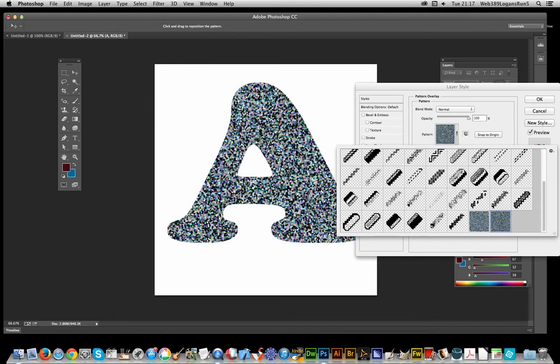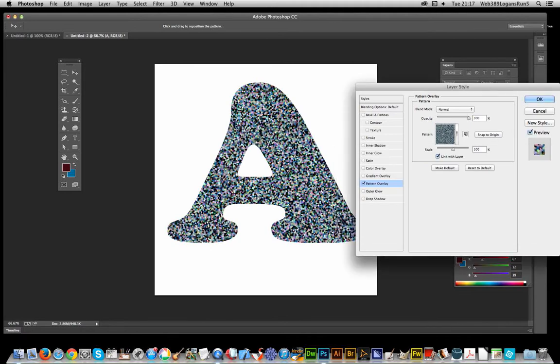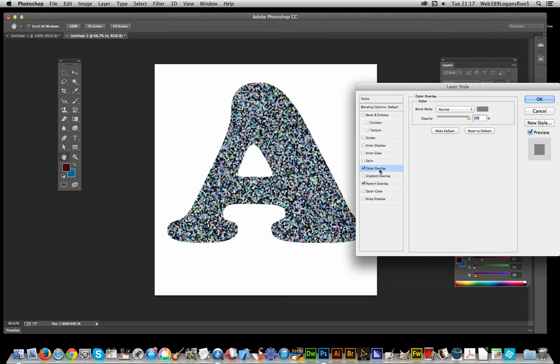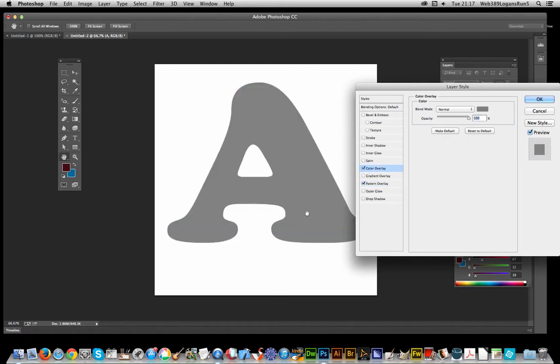Now you've got basically a glitter effect. You might want a single color—blue, green, or whatever. You can go to Color Overlay. Of course, I've lost the sprinkles, but you can actually adjust the blend mode.